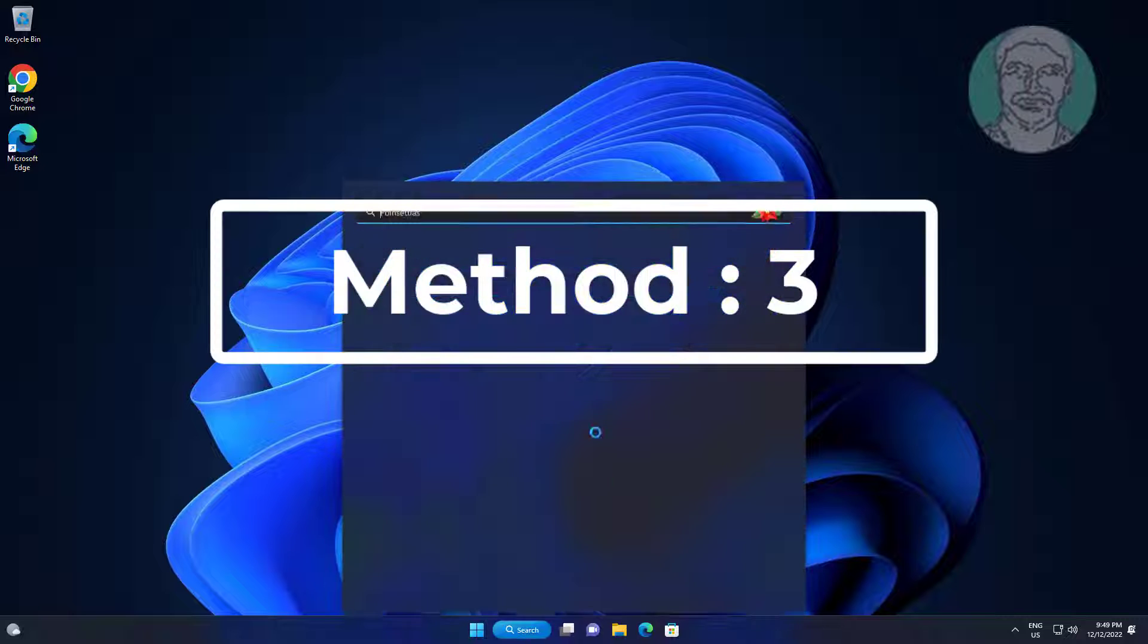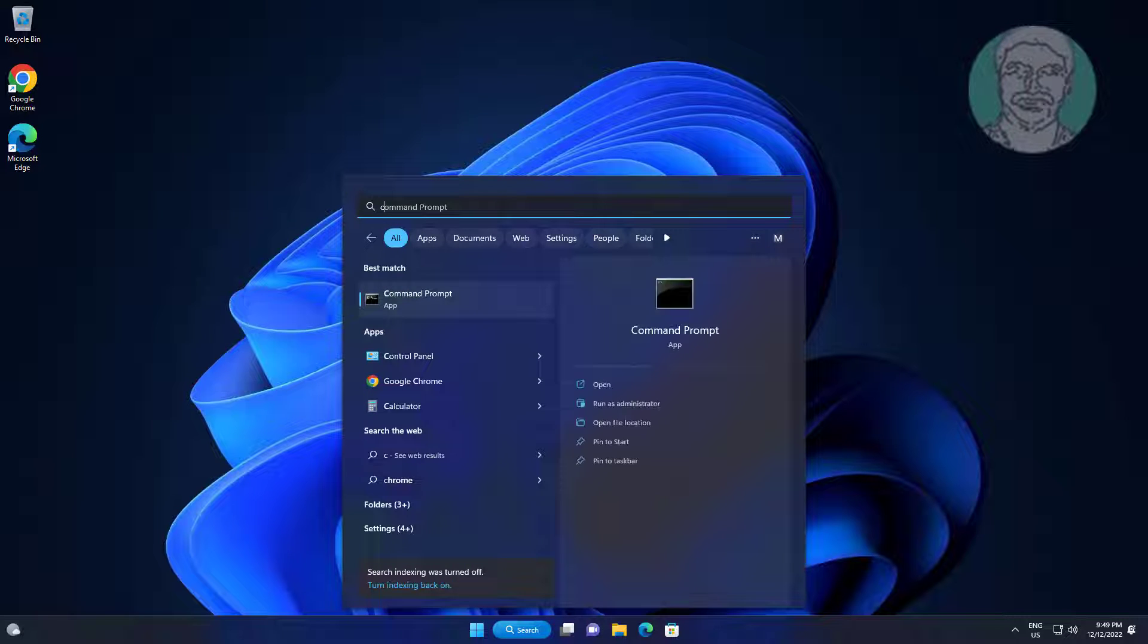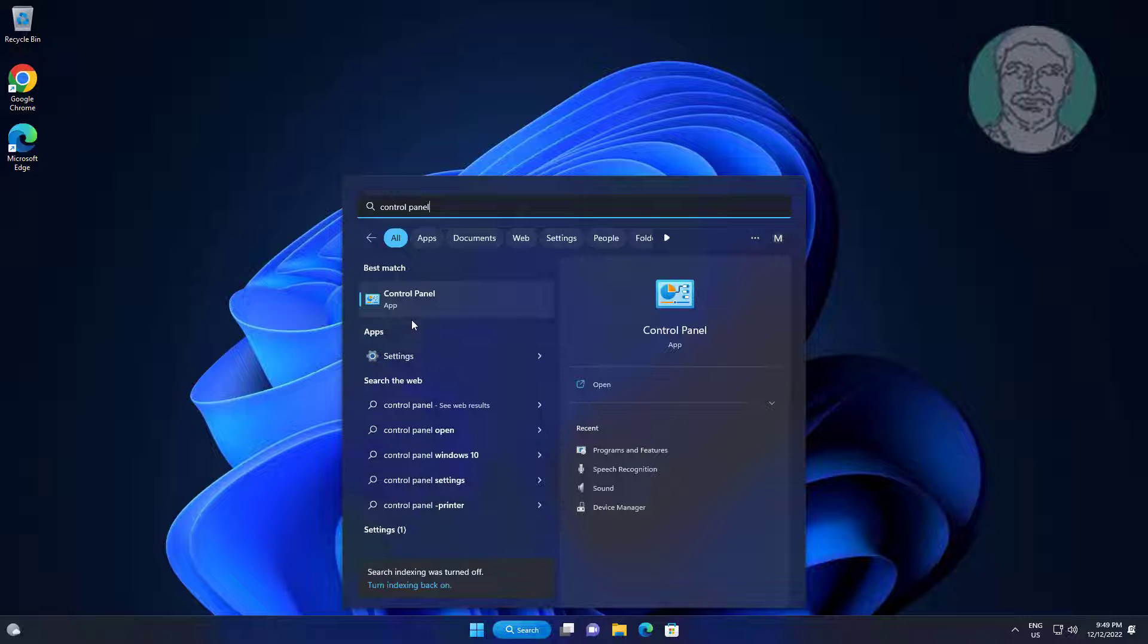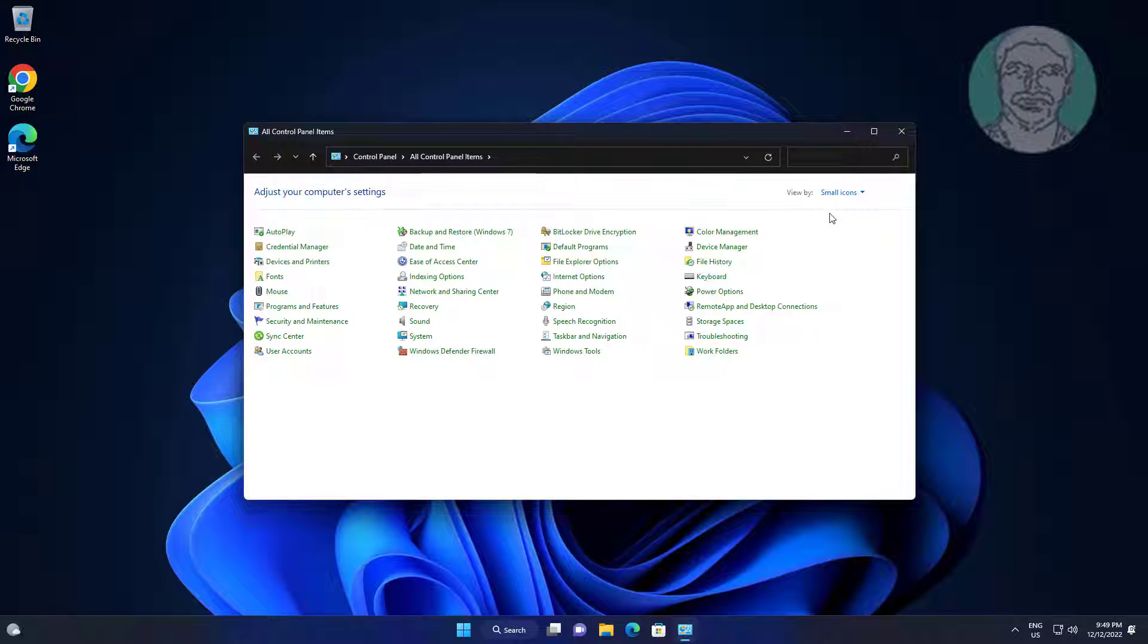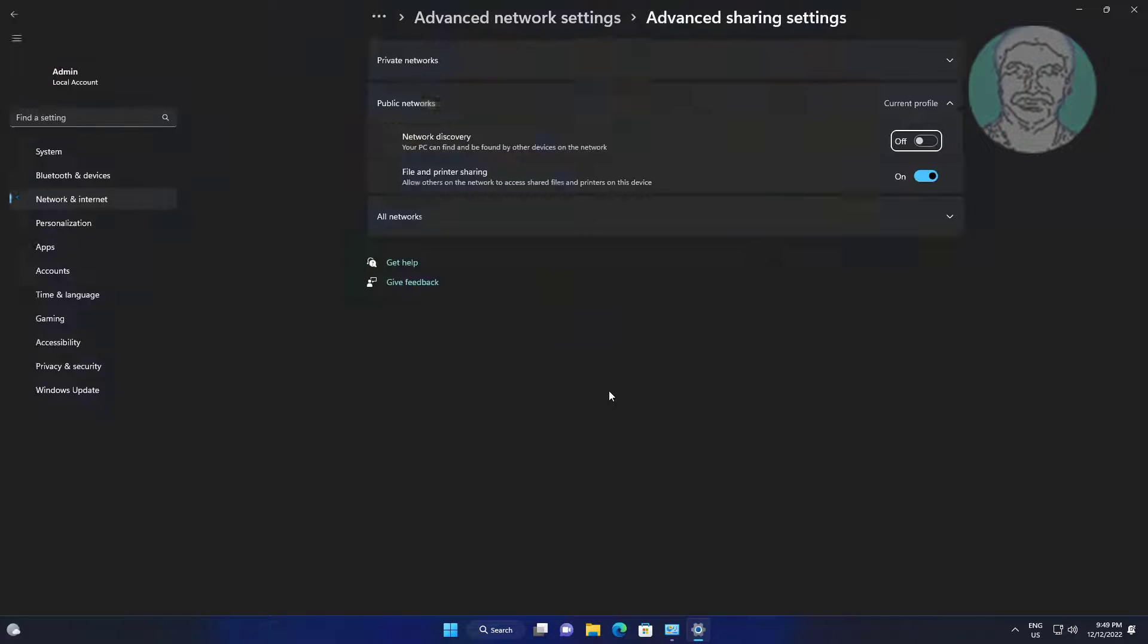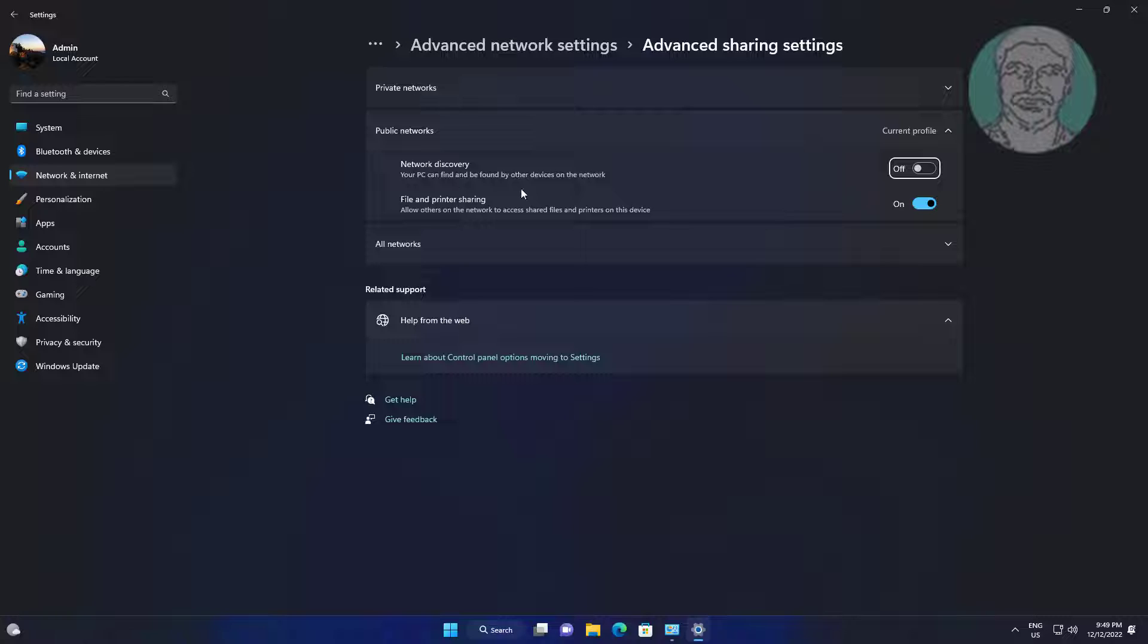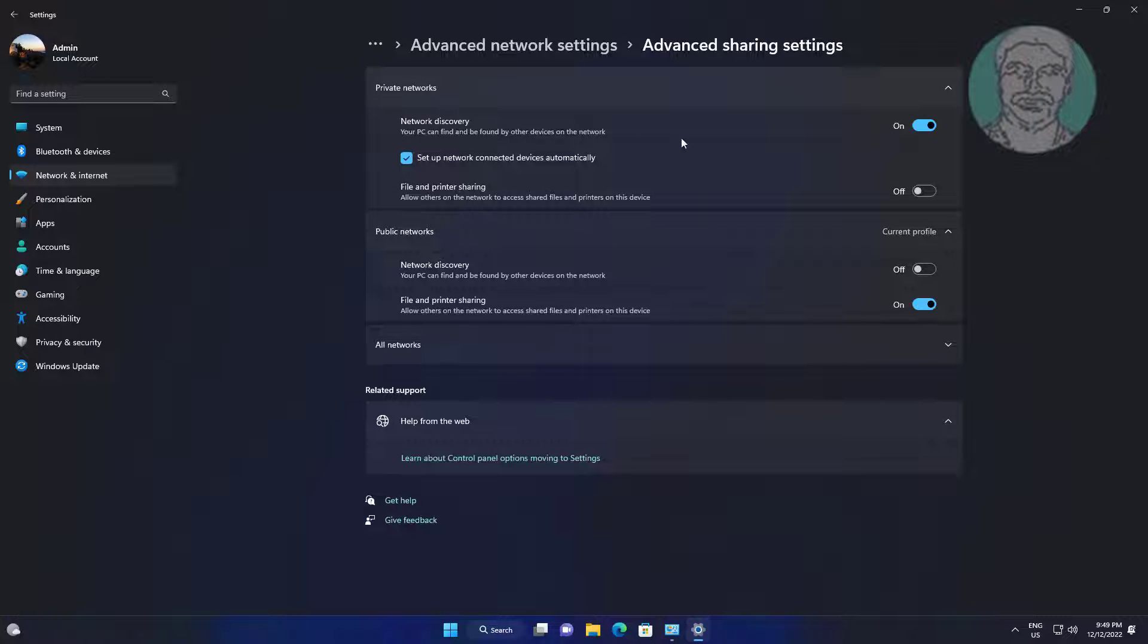Third method: type control panel in Windows search bar, click control panel. Click network and sharing center. Click change advanced sharing settings. Expand public networks, turn on file and printer sharing.